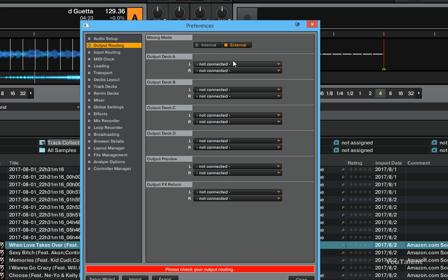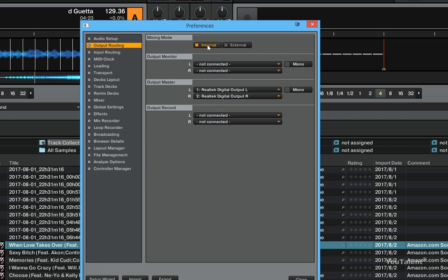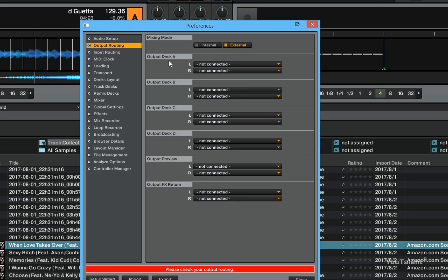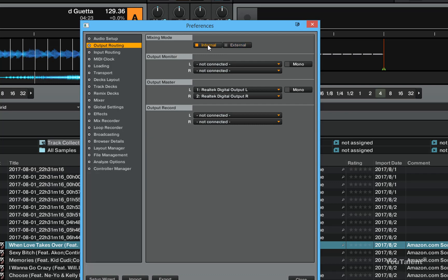In internal mixing mode I am only limited to setting the output of a few options. In external mixing mode where I had individual decks, I don't have these individual decks in the internal mixing mode.